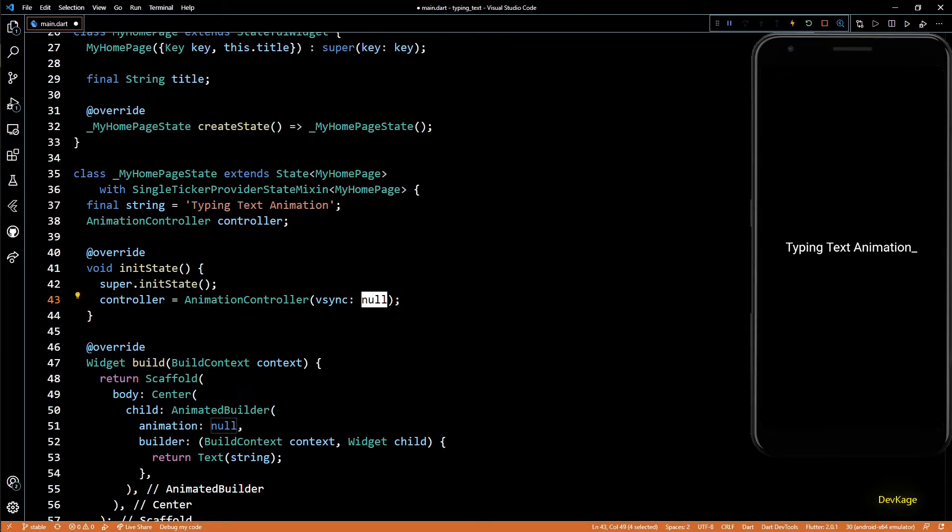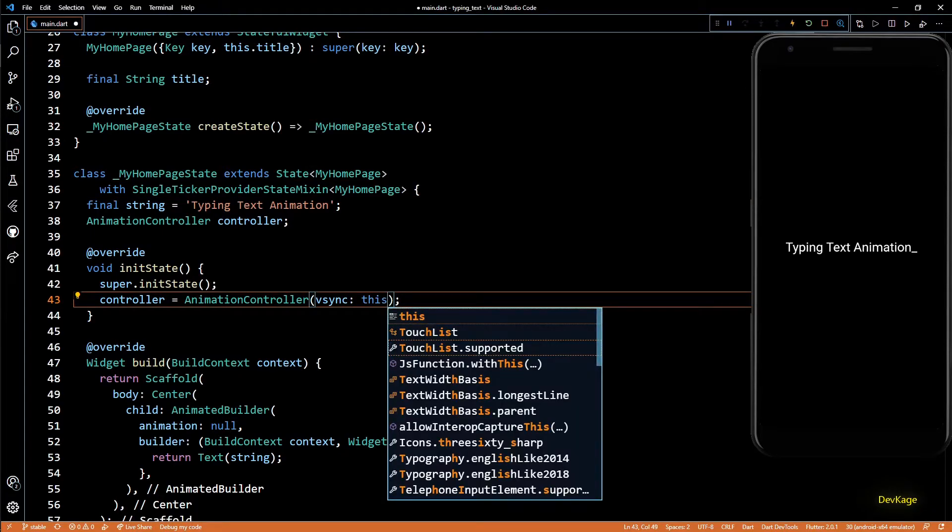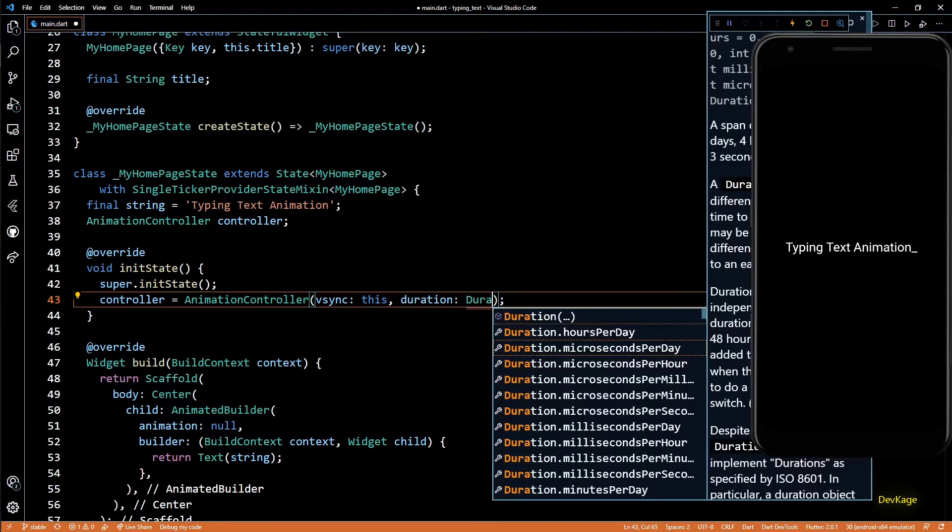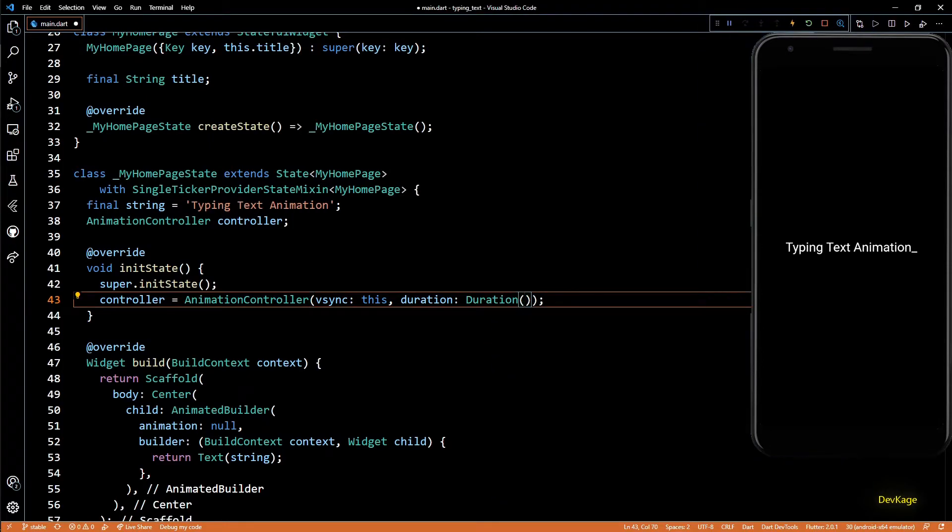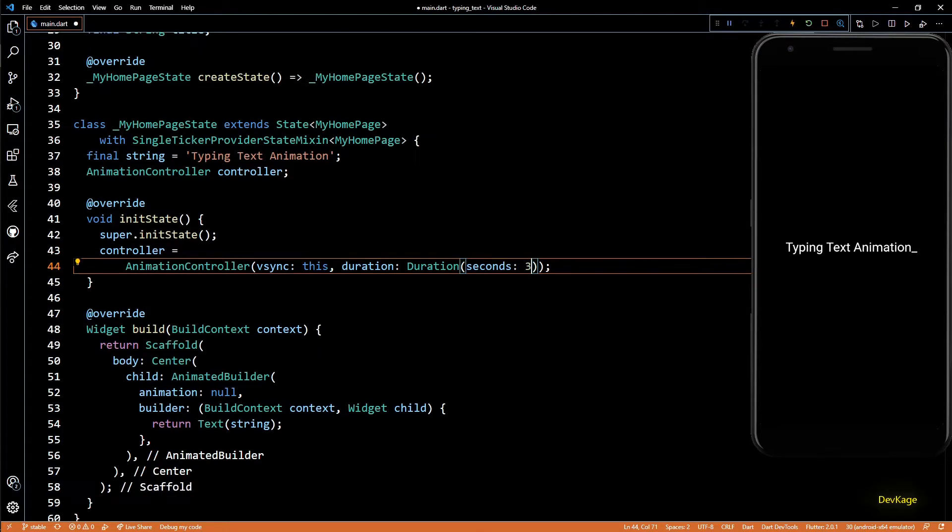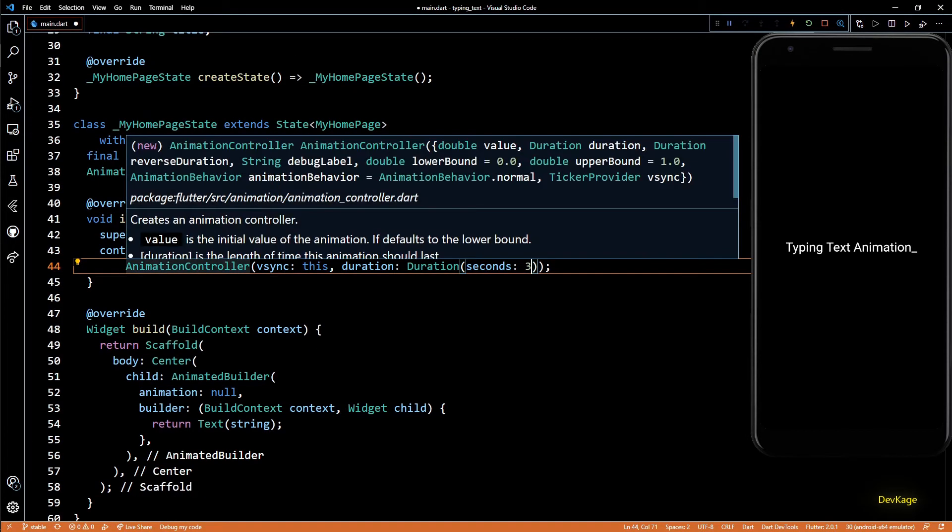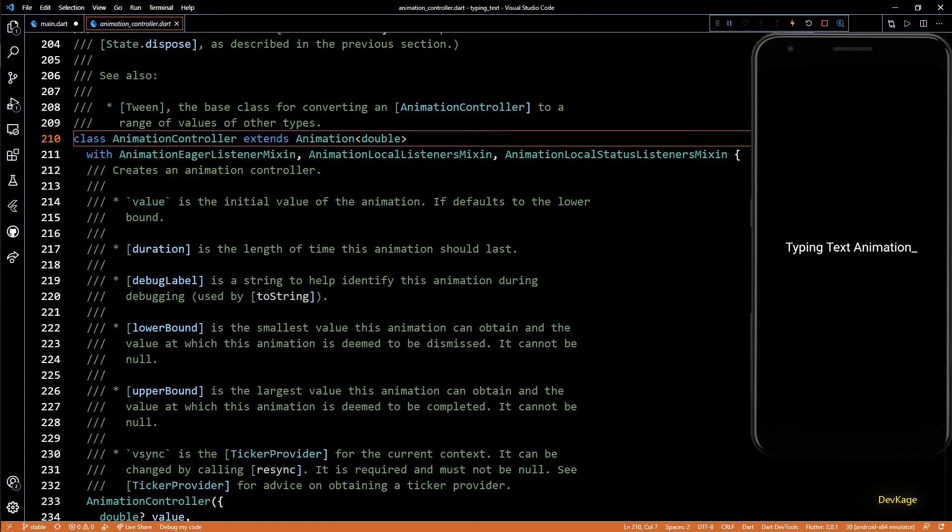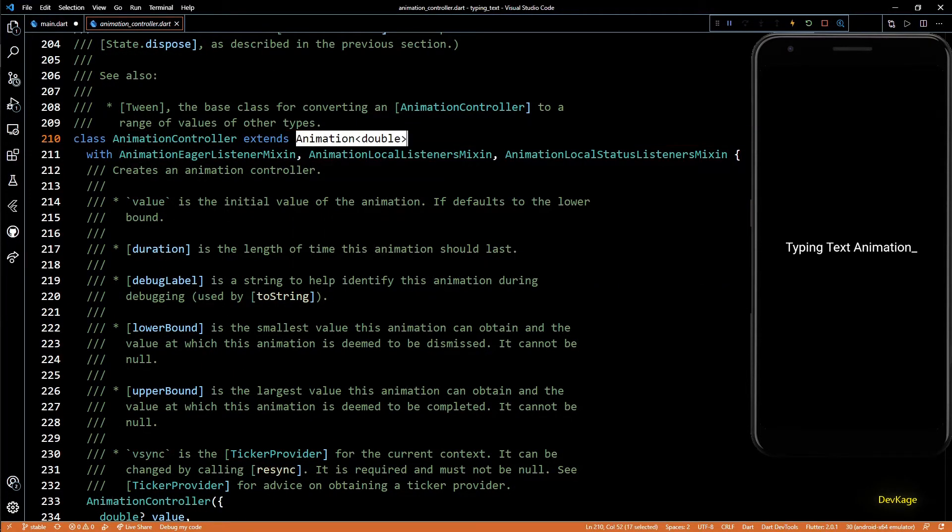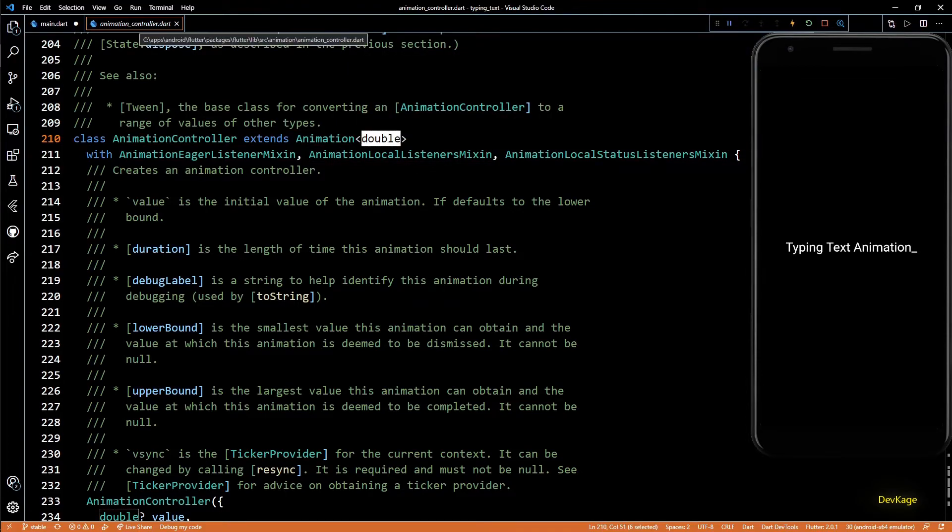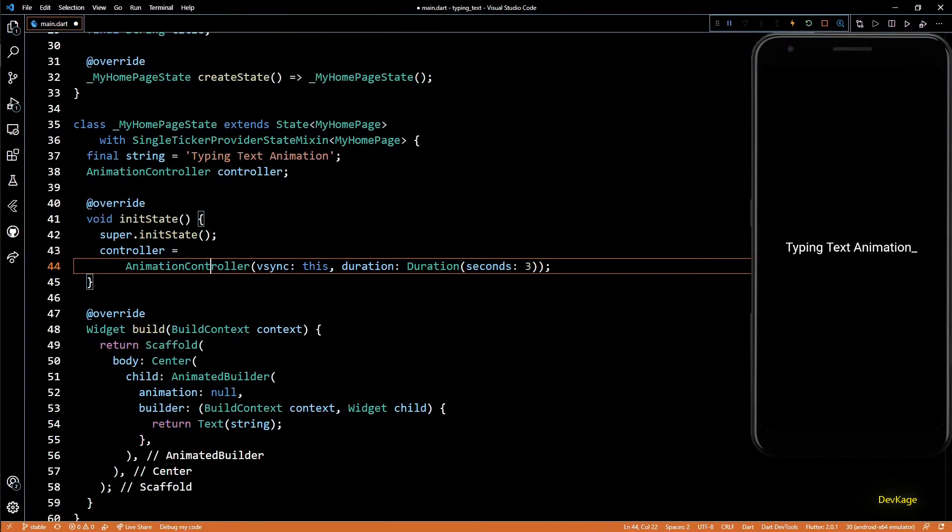So in the AnimationController we can specify vsync as this. Let's set the duration for this animation as 3 seconds. This completes our controller, but as I said, AnimationController always generates double values from 0 to 1.